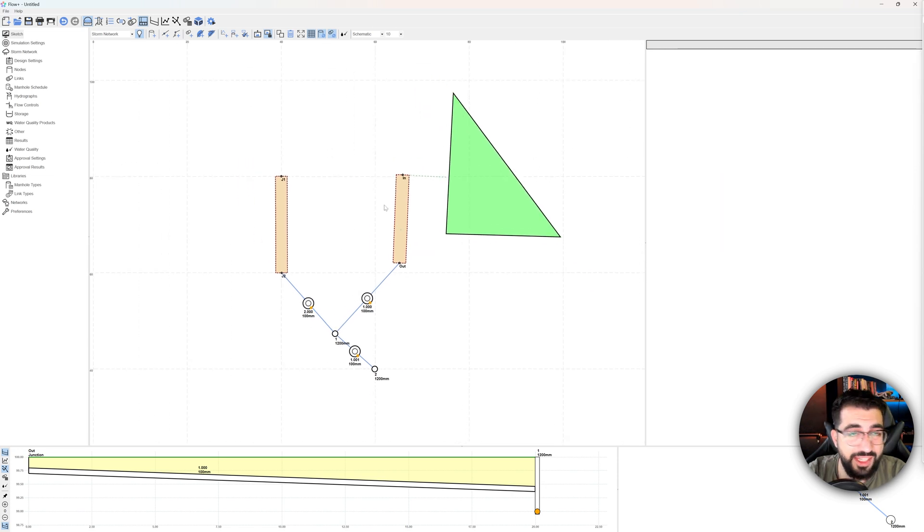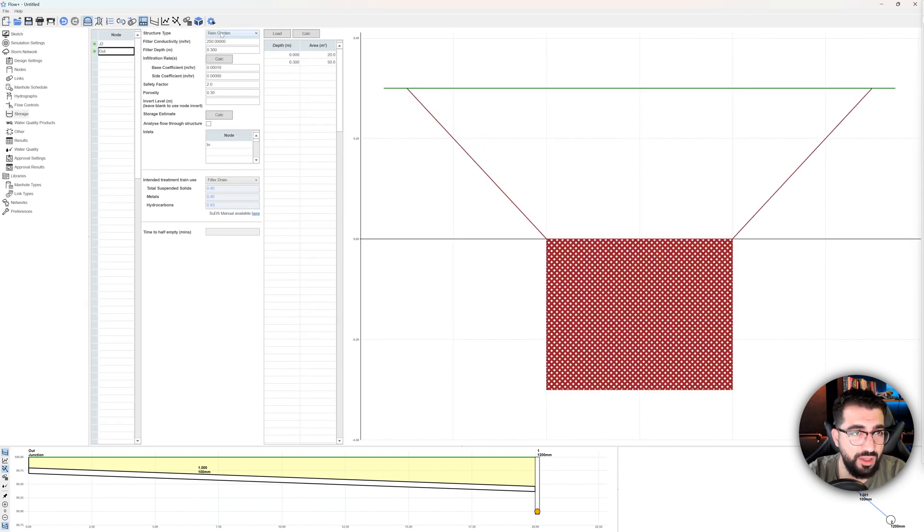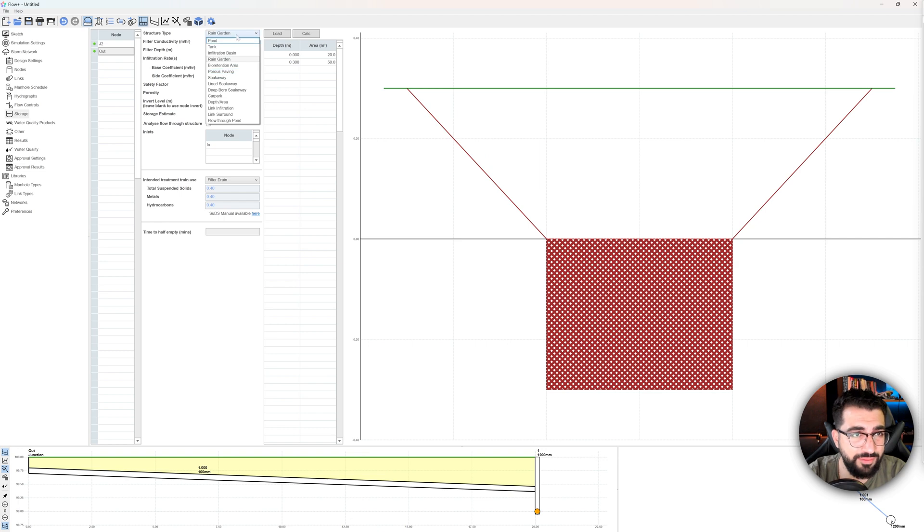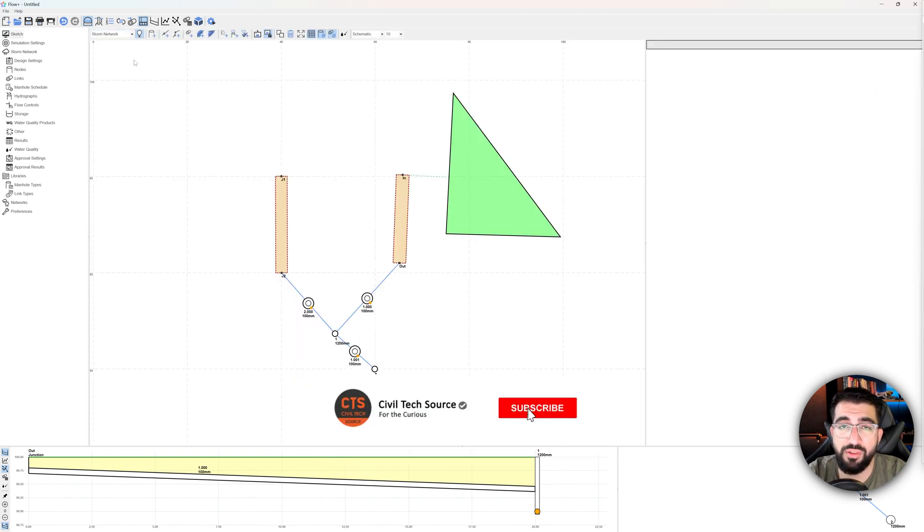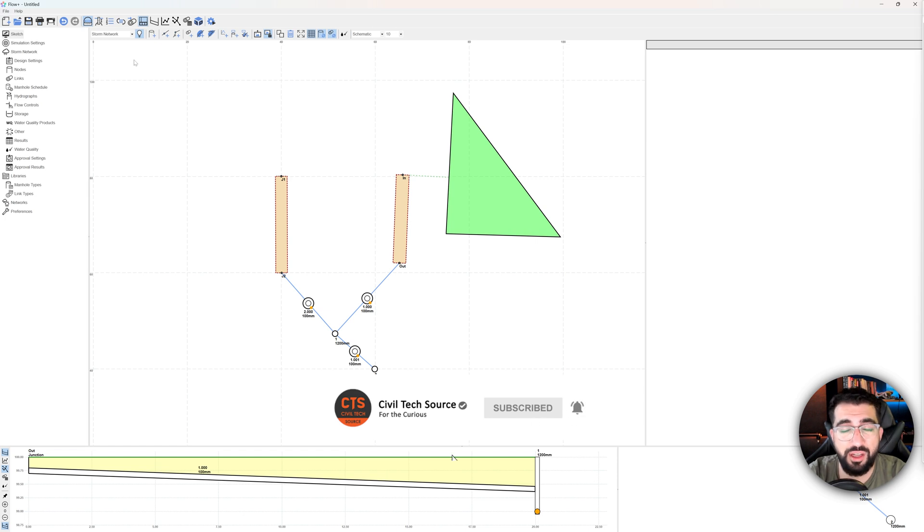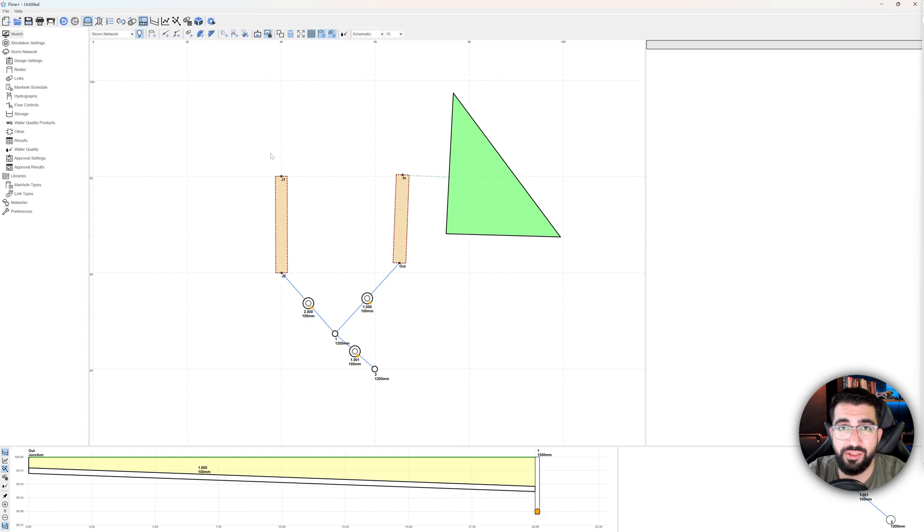And this is how you model a rain garden. So in the next tutorial, I will show how to model porous paving. That's what we're going to do. So hit the subscribe button so you can get notified once I made that video. And thanks for watching. Let me know in your comments below what filter conductivity you would use and I'll see you in the next video.